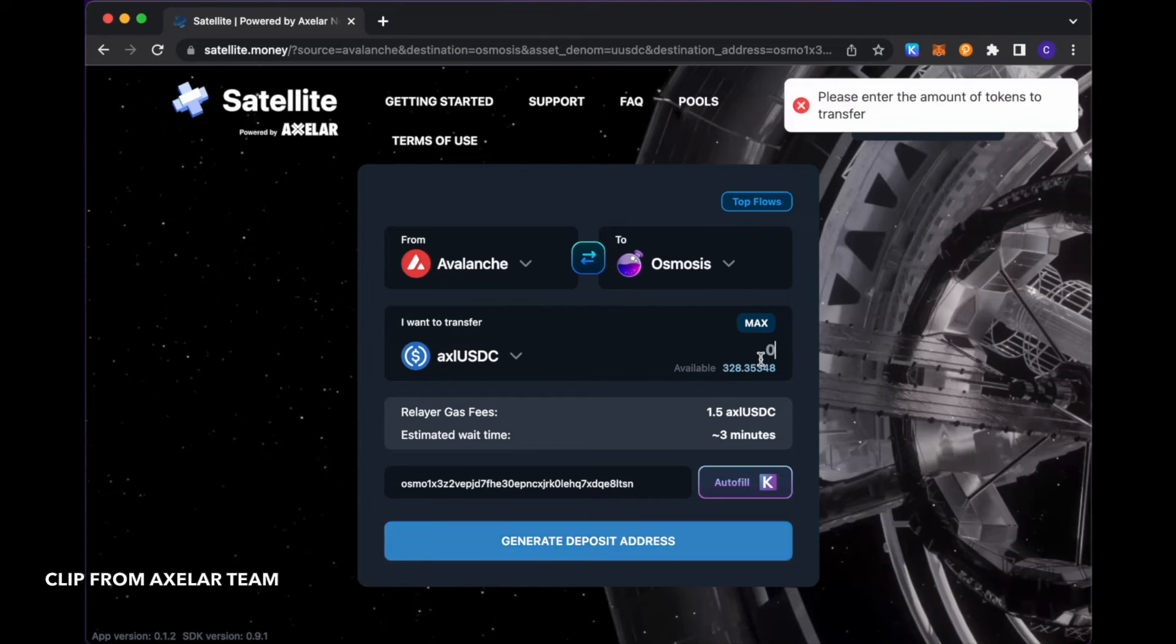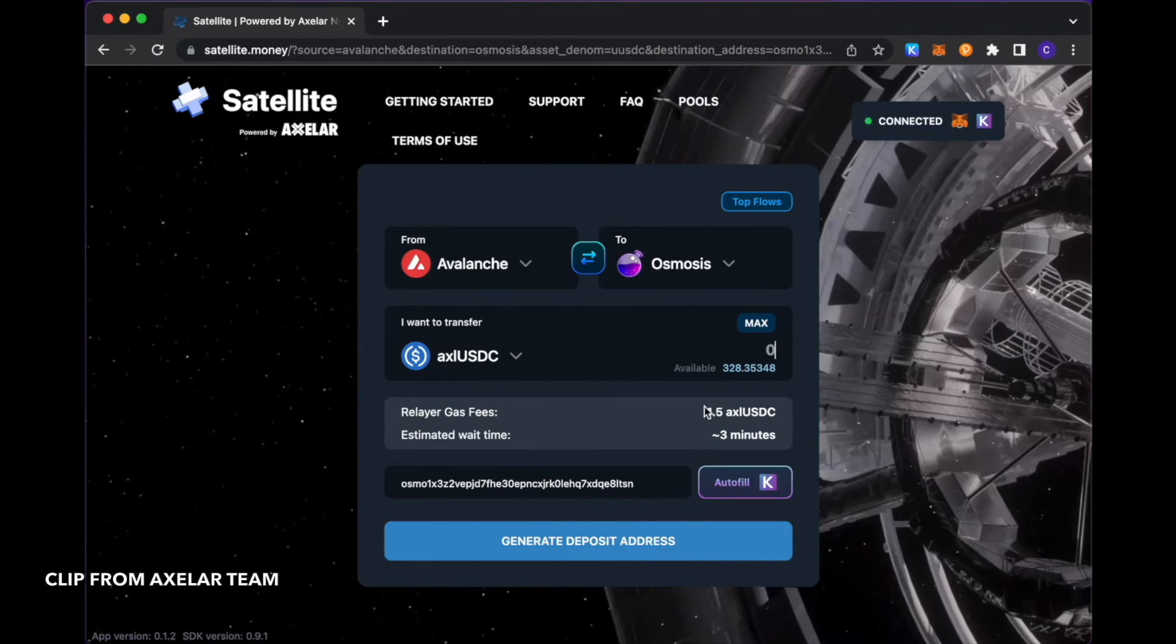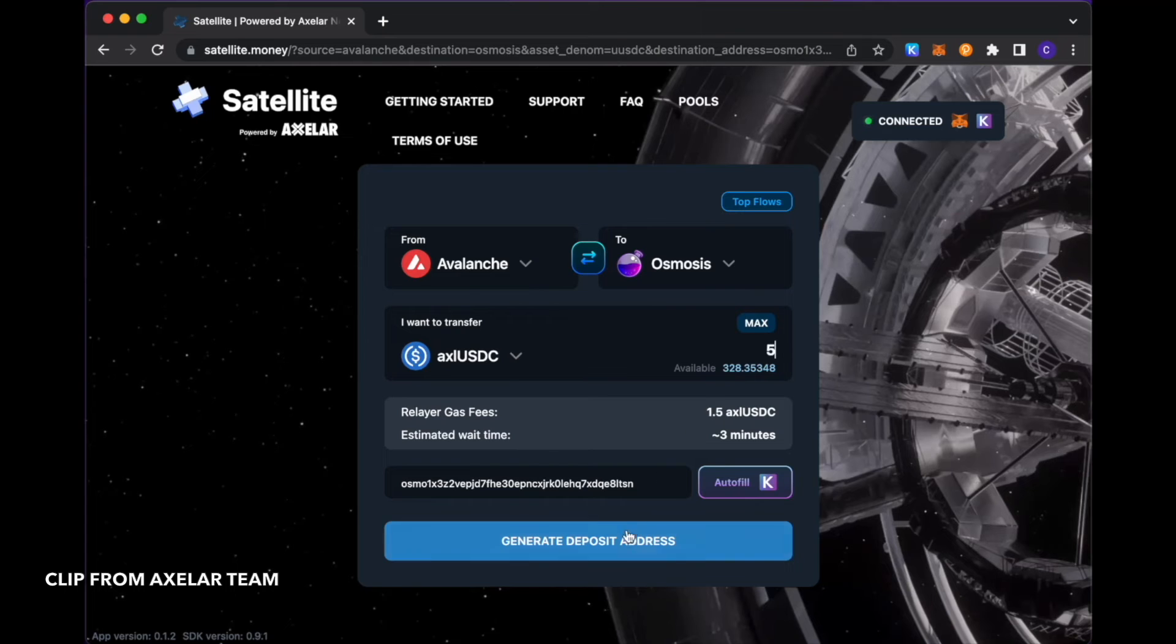Oh, I have to enter an amount. So let me enter an amount that's greater than the min. 5 USDC.